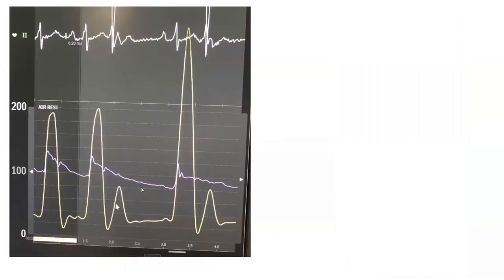And here is the PVC in this patient. Again, the Brockenbrough phenomenon after the PVC: spike and dome, late peaking LV pressure, and a striking increase in pressure gradient. The pulse pressure also dramatically declines after the PVC — that area under the aortic pressure curve dramatically declines compared to before.